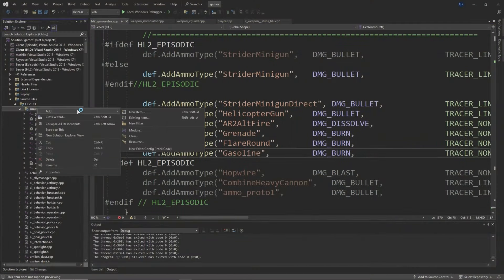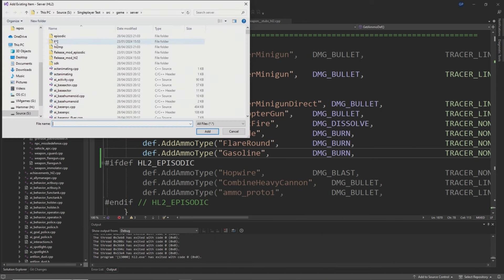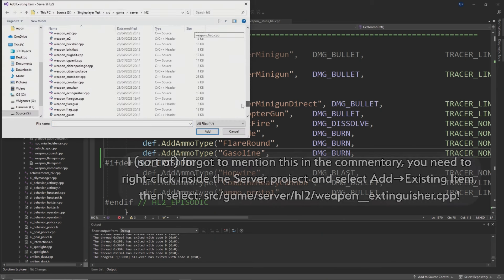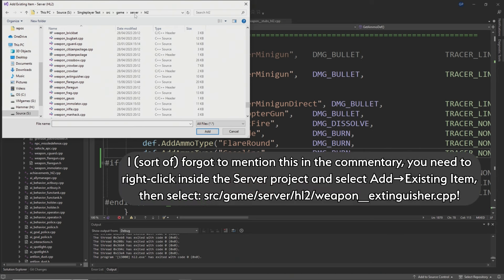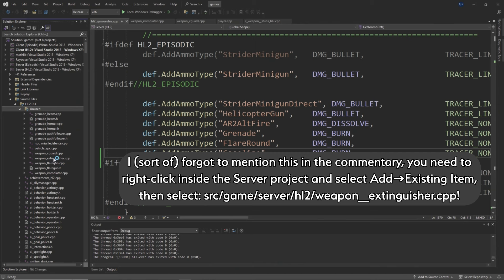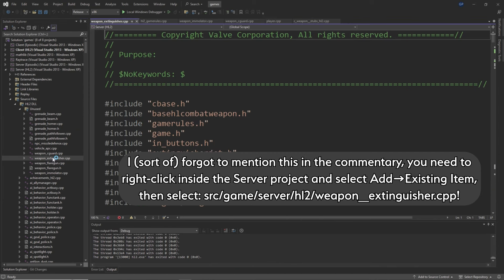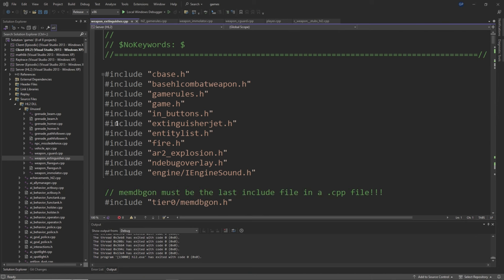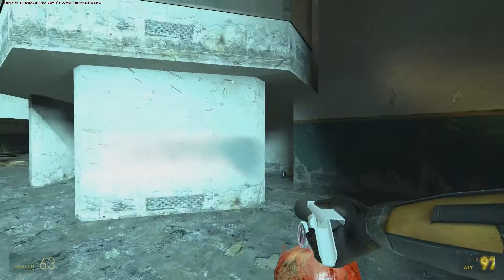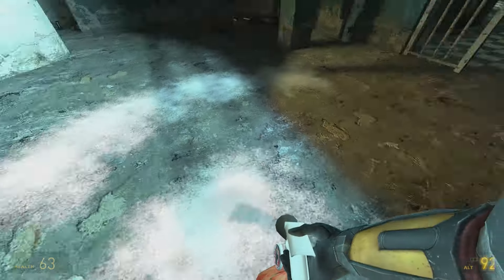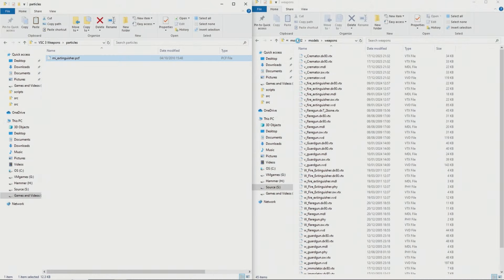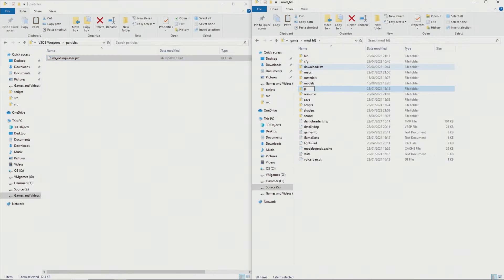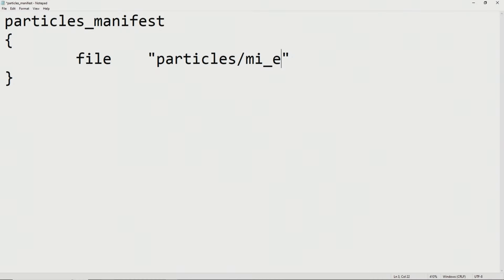The last weapon I'm going to cover today is the Fire Extinguisher. One thing to note is that the old method for drawing particles on the client doesn't seem to work anymore — my speculation is that it's been deprecated and replaced with the particle system editor. So we can remove the extinguisher jet dependencies from the fire extinguisher code, handle decal drawing on the server instead, and use a fire extinguisher particle effect from the Missing Information mod. That particle effect needs to go inside your mod's particles folder and be added to the particles_manifest.txt file.